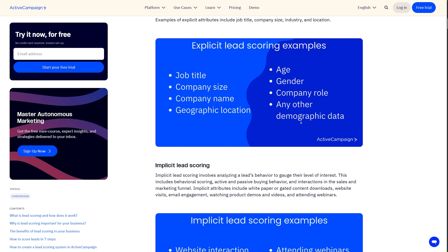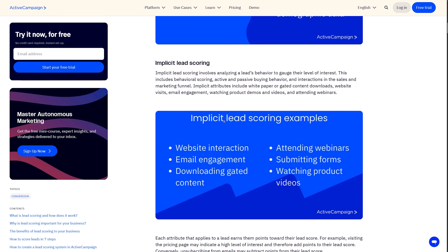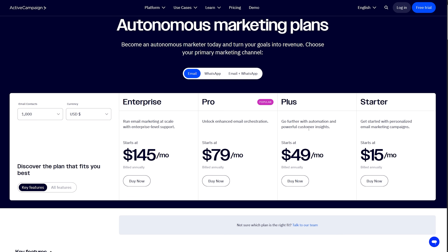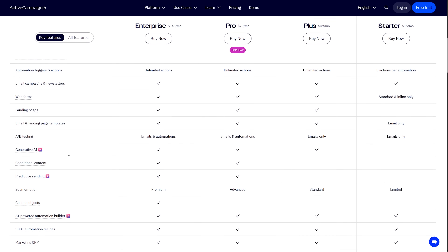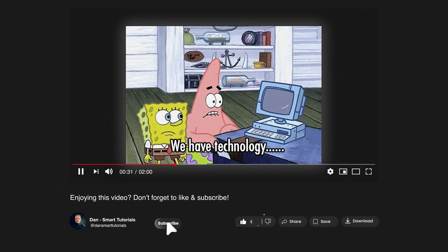The platform's split testing goes beyond basic subject line tests. You can test entire automation paths against each other, sending half your audience down one journey and half down another. ActiveCampaign doesn't have a free tier, but entry-level plans start reasonable for the power you're getting. As your list grows, you unlock features like attribution reporting and predictive sending. Please like this video and subscribe to my channel — it's absolutely free but helps me make even more tutorials for you.